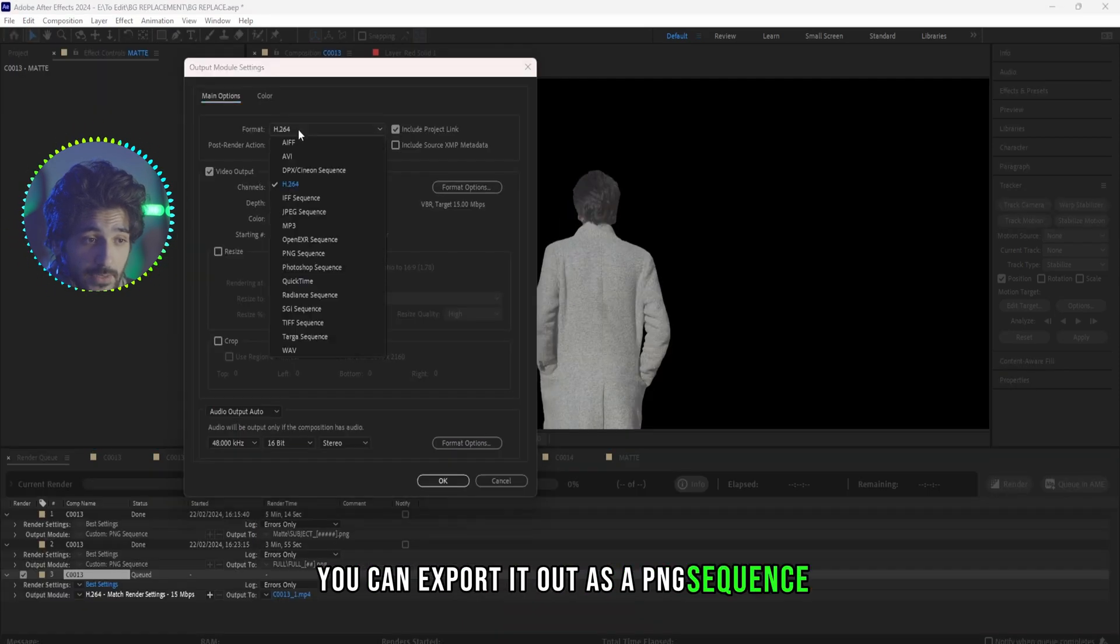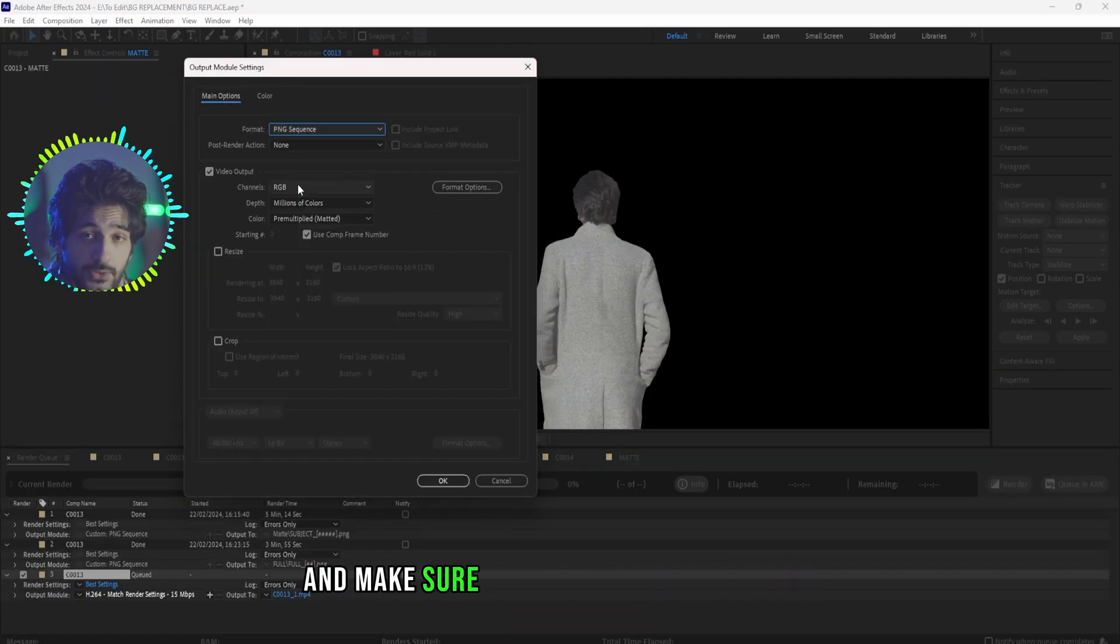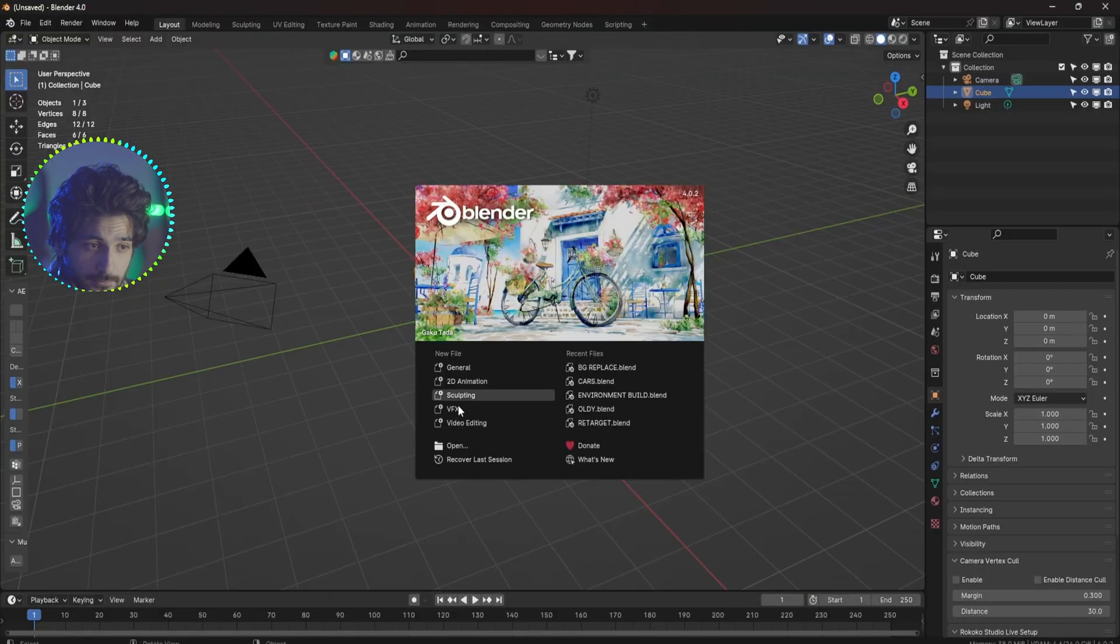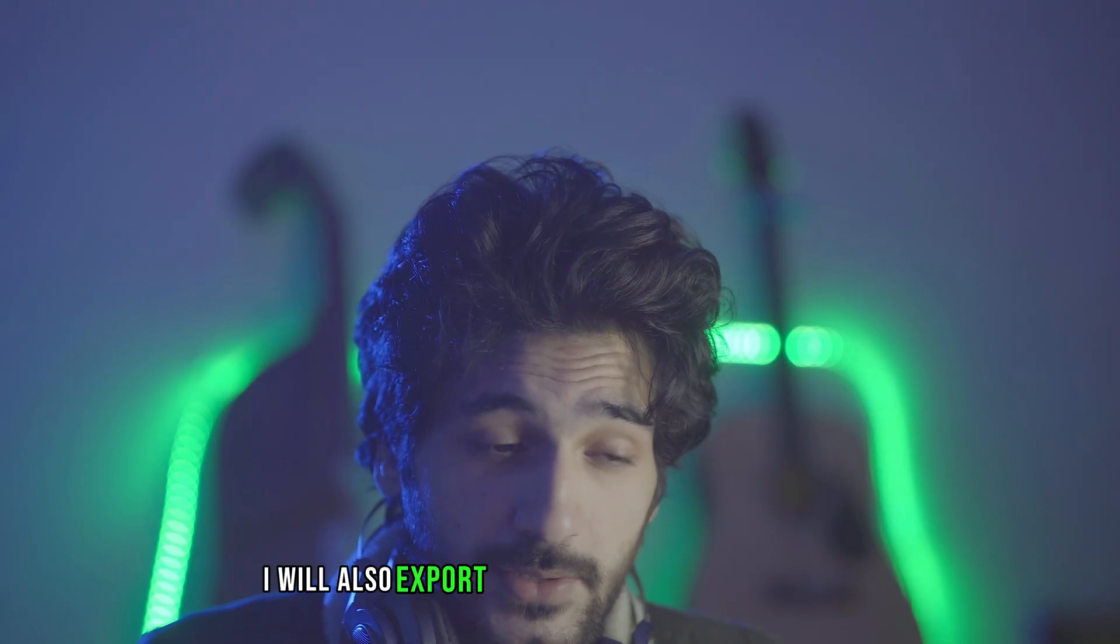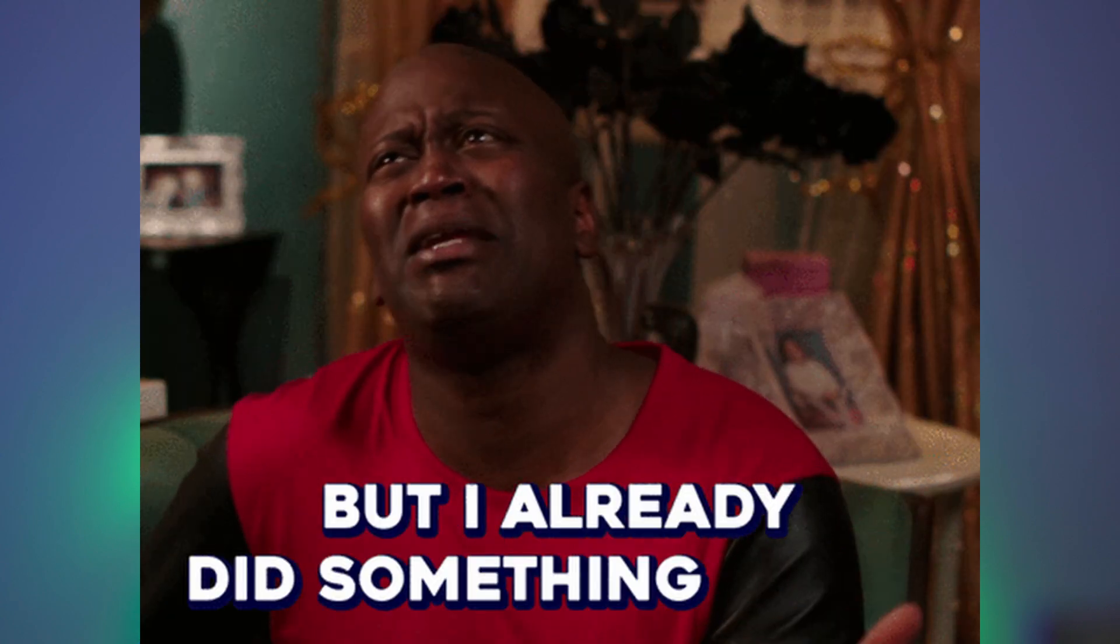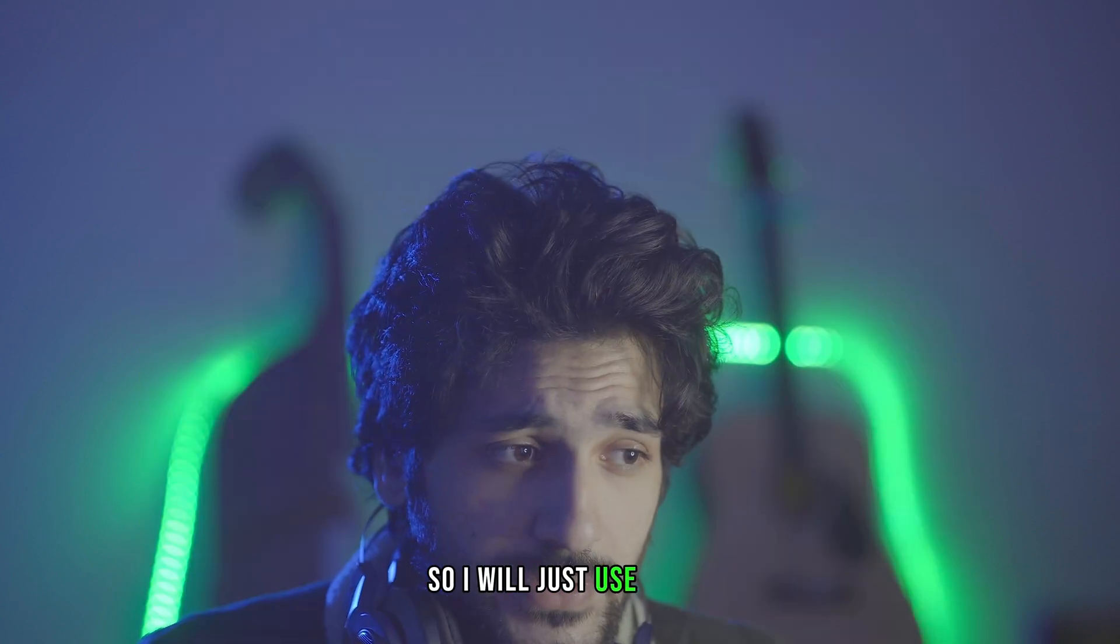Once you are done masking out your subject you can export it out as a PNG sequence and make sure to turn on the alpha for it. I will also export the footage without the mask because I don't want to trim it down again in Blender, so I will just use this.